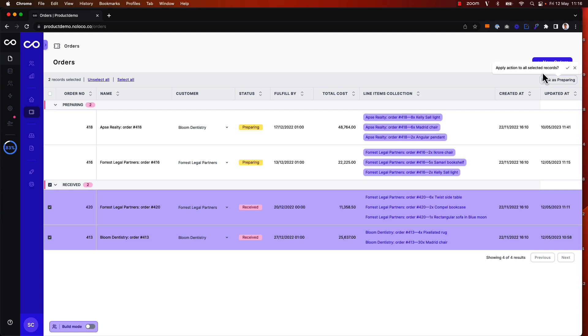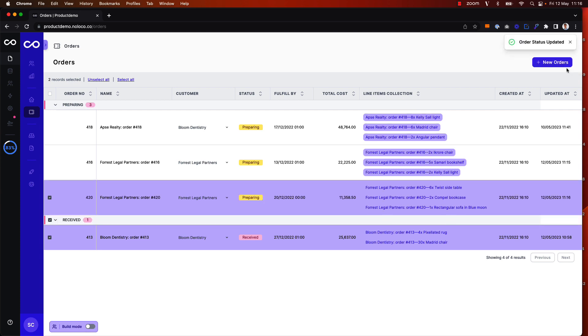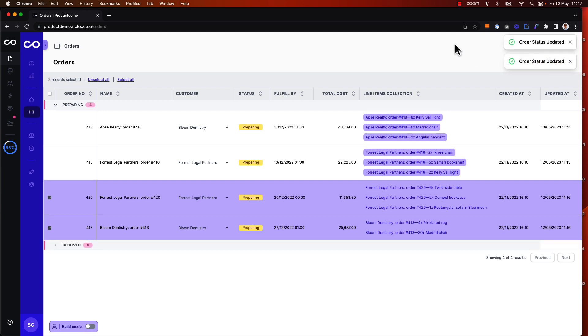Then I get asked to confirm that I want to apply the action to all the selected records, and in this case I do. So I confirm that, and now I see that the order status has been updated twice successfully for those two orders, and they've now been moved into a preparing state.